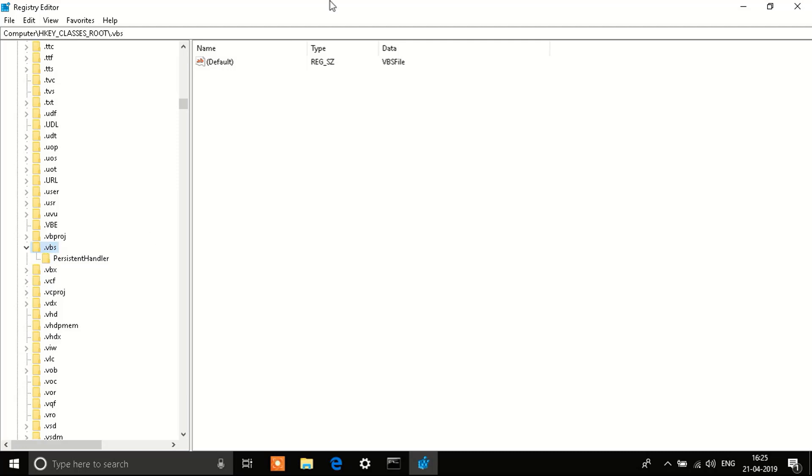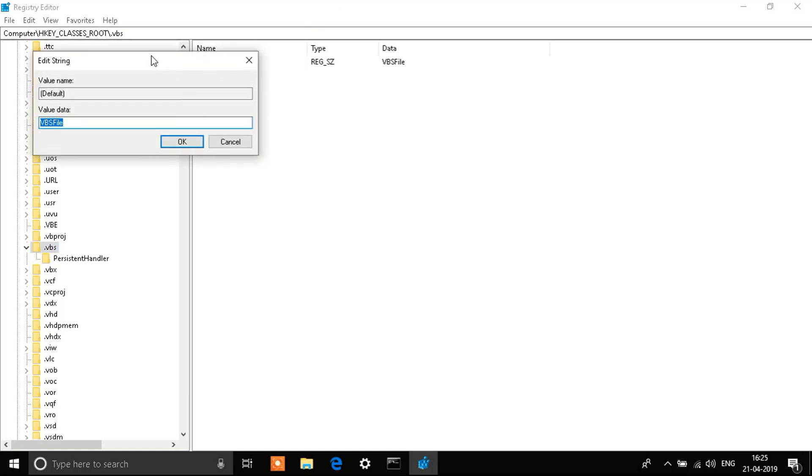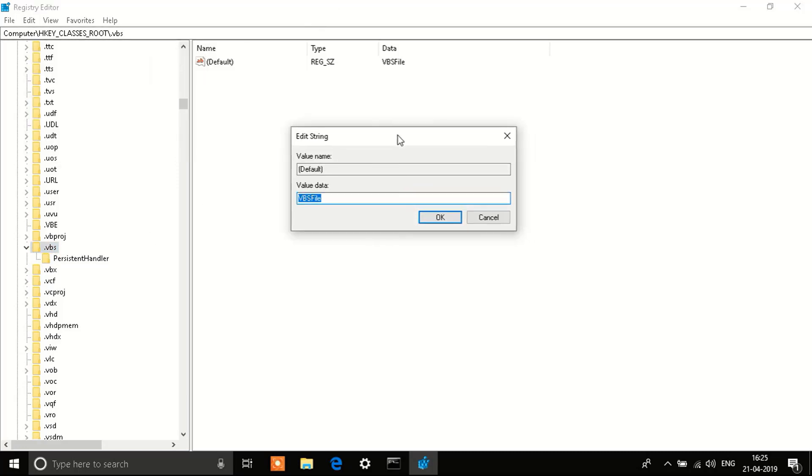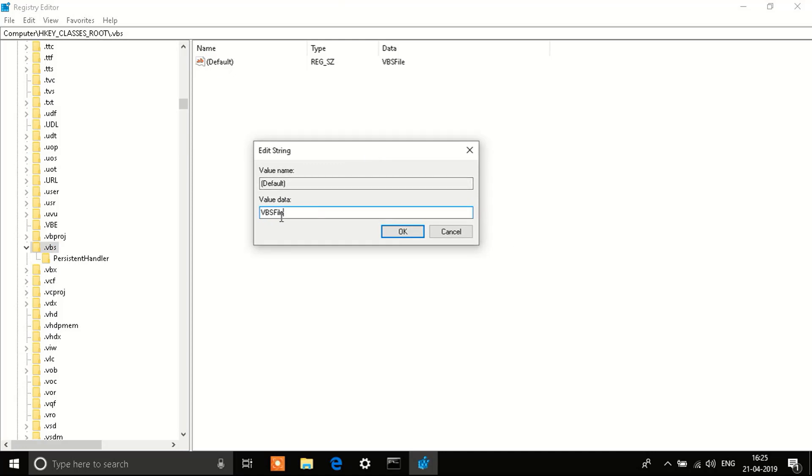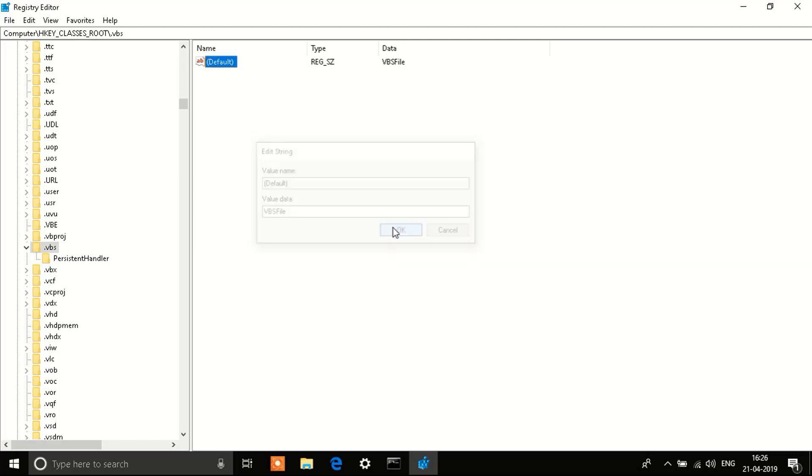There you go, it says .VBS. On the right side when you click on it, you'll see a default option. Double click it and in the value data you'll see something. Well, in my case it's VBSFile and that is what it should be. So if there's anything else other than VBSFile in your case, just remove it and write down VBSFile. Make the changes, click on OK, and restart your system.